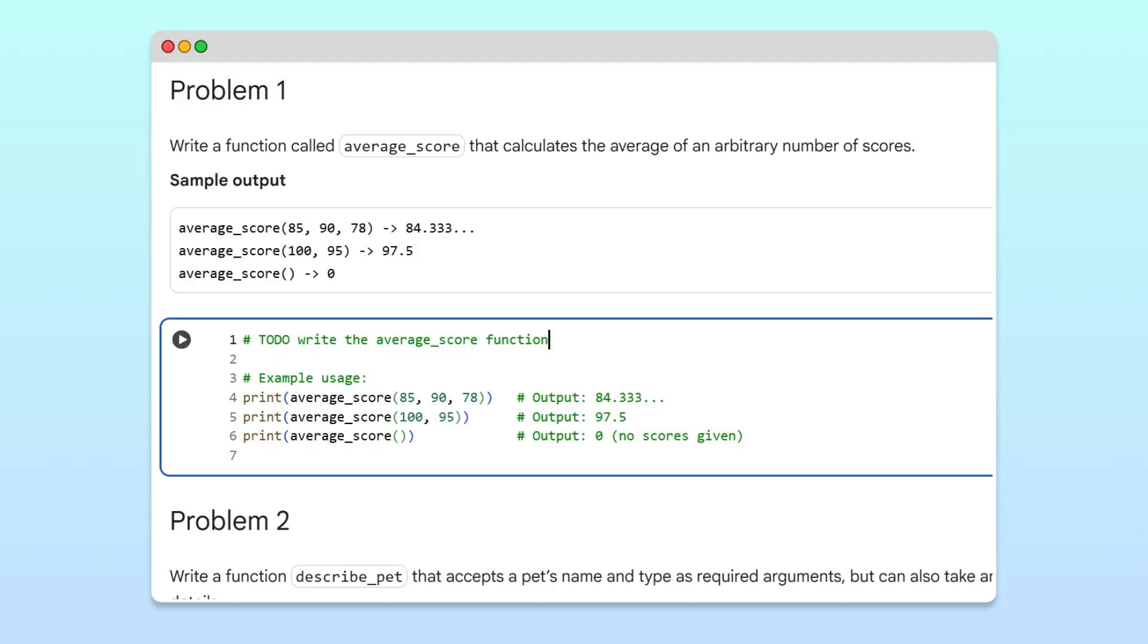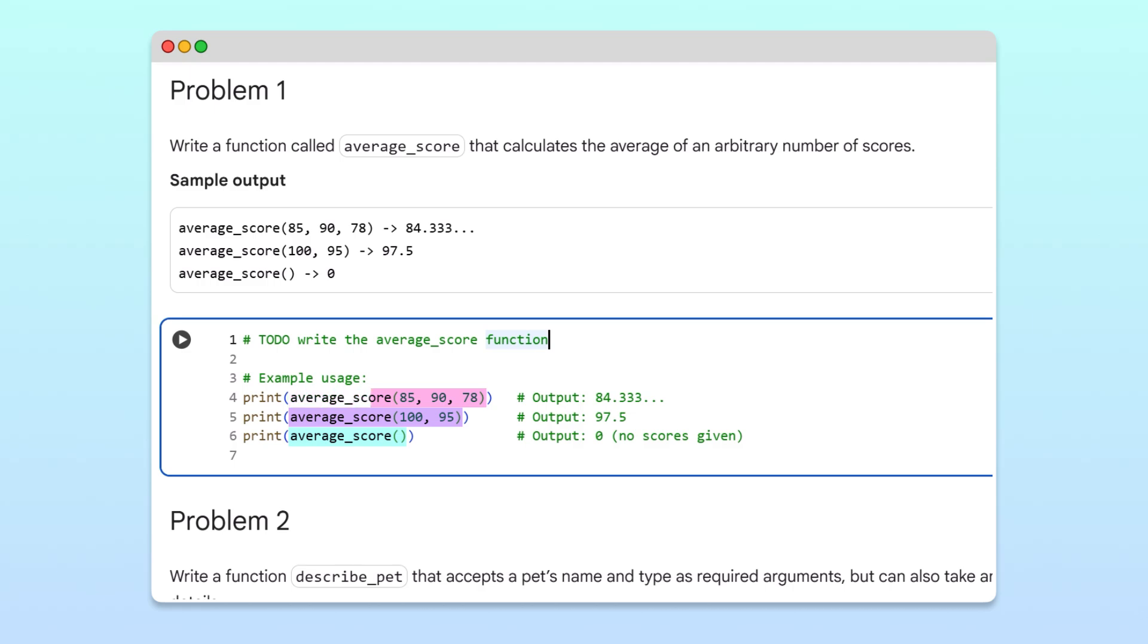Here we need to create a function called average_score that calculates the average of an arbitrary number of scores. In the example, we call the function with different sets of numbers, like three scores, two scores, or none at all, and we want our function to handle all of them correctly.